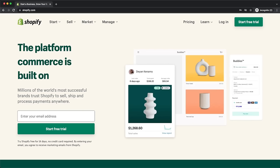In this Shopify tutorial for beginners, I'm going to show you step by step how to use Shopify to build your own online store from complete scratch. So let's not waste any time and get started.